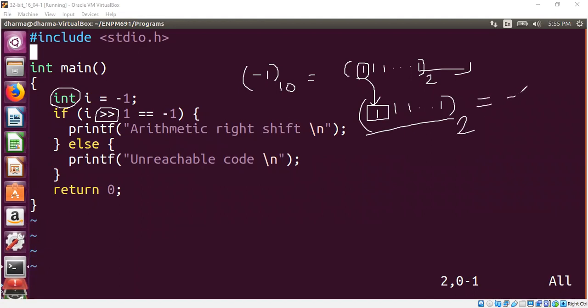And if you run the program, file and run it, you should see the program is actually printing this particular line, arithmetic right shift, and it will never reach this portion of code.